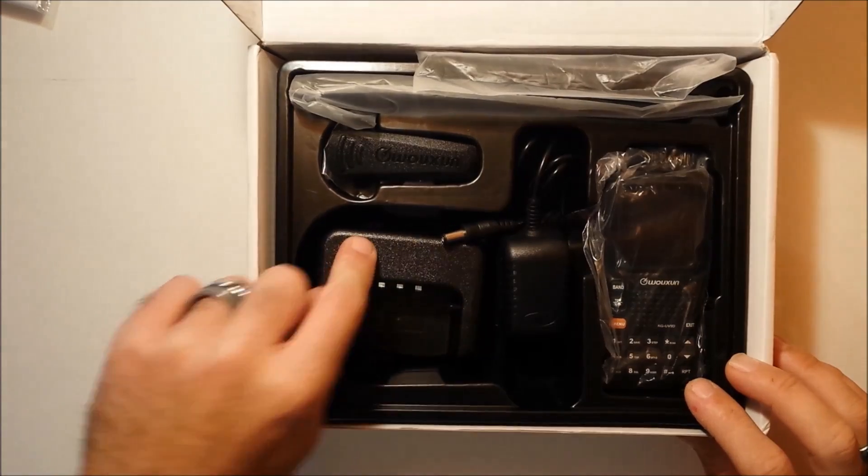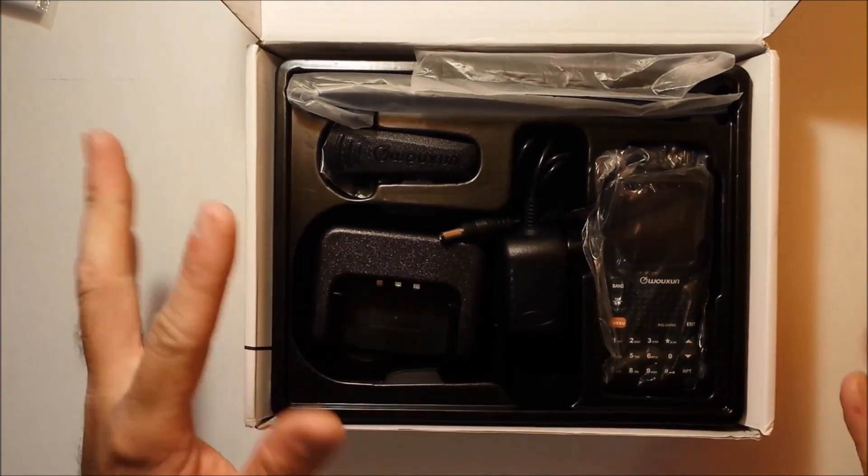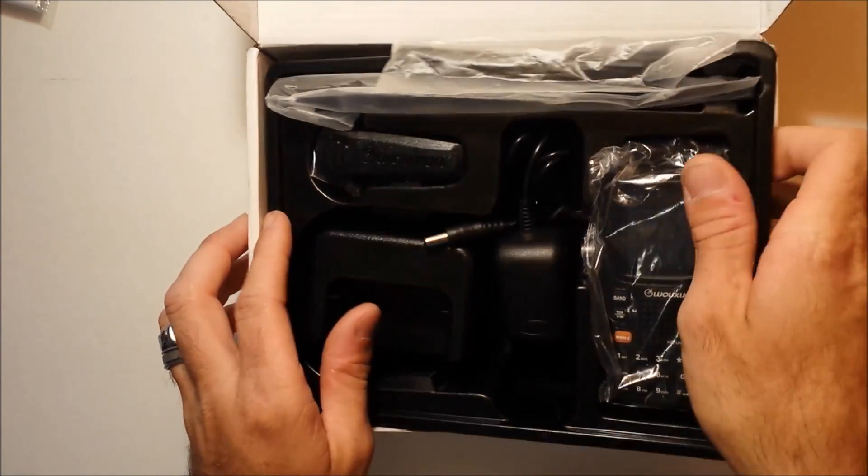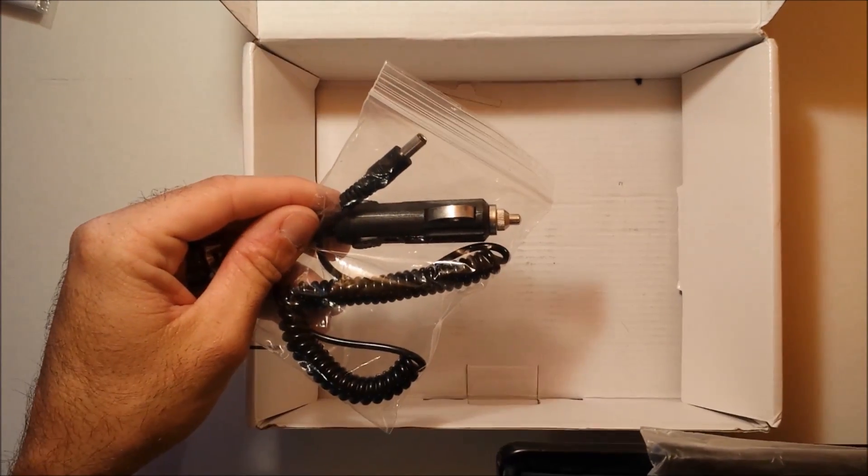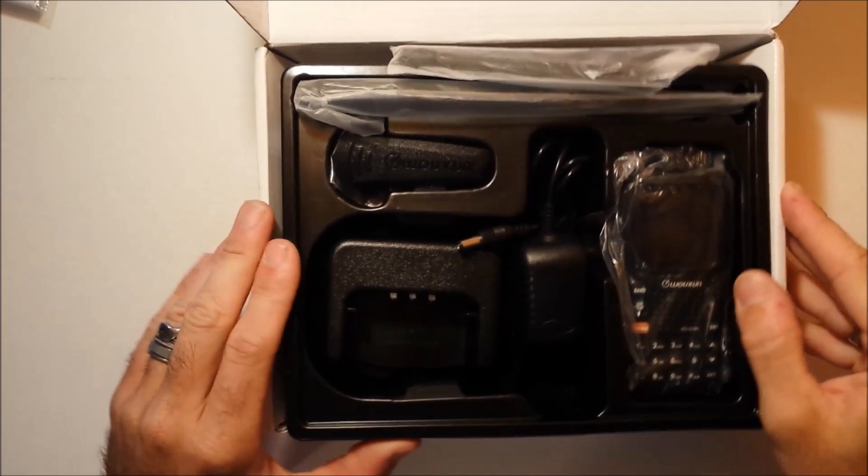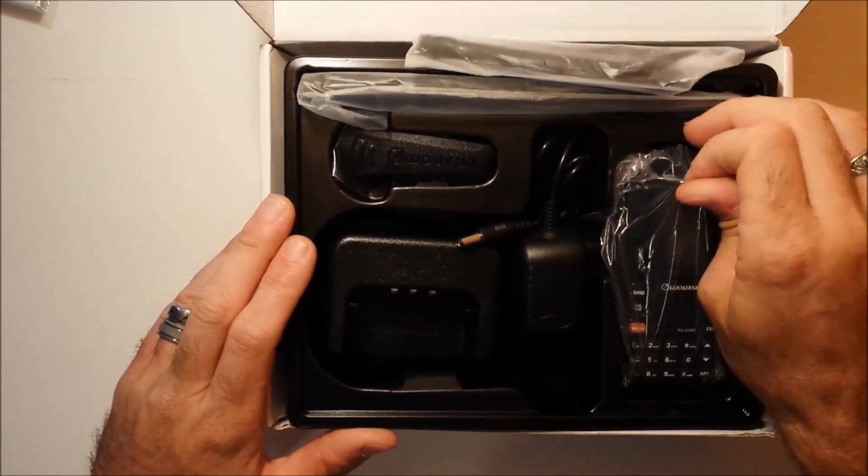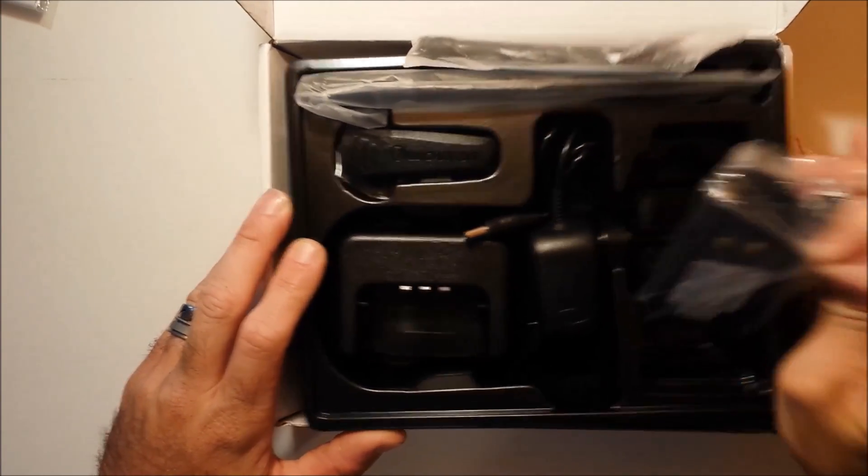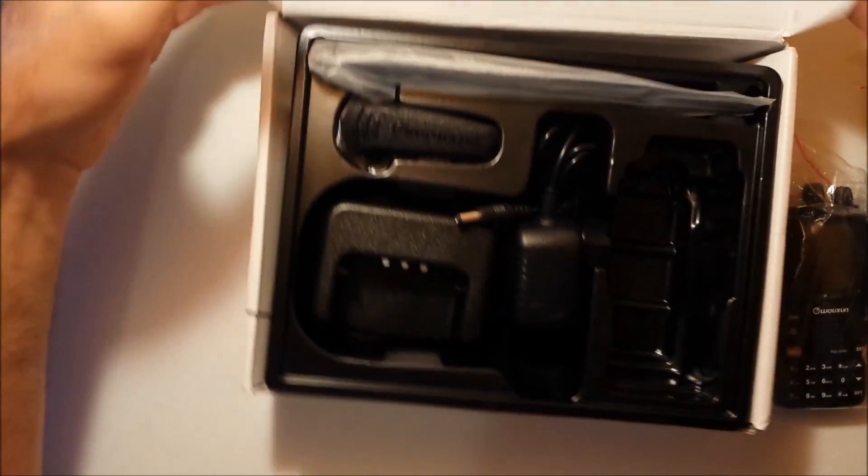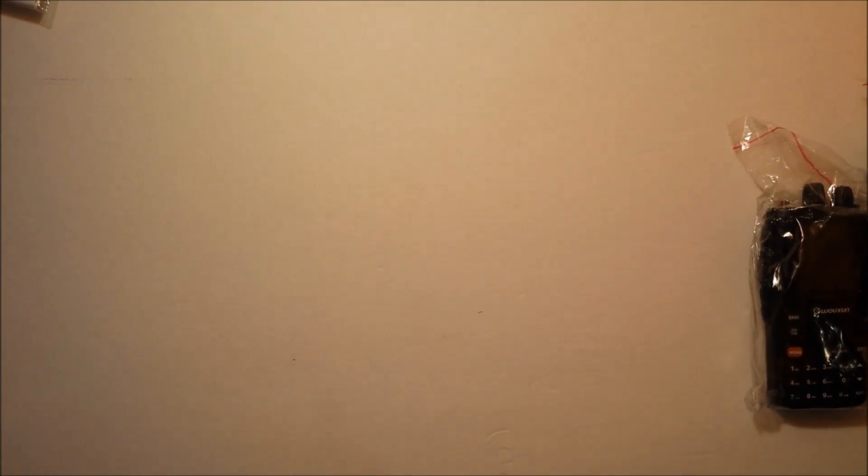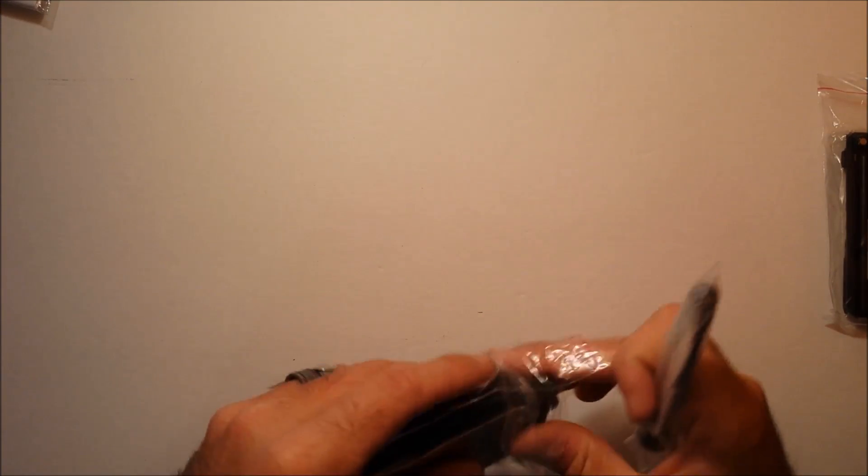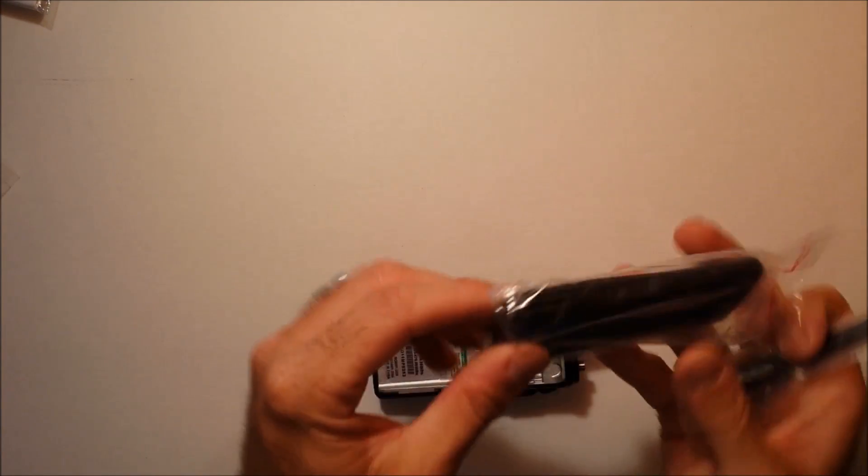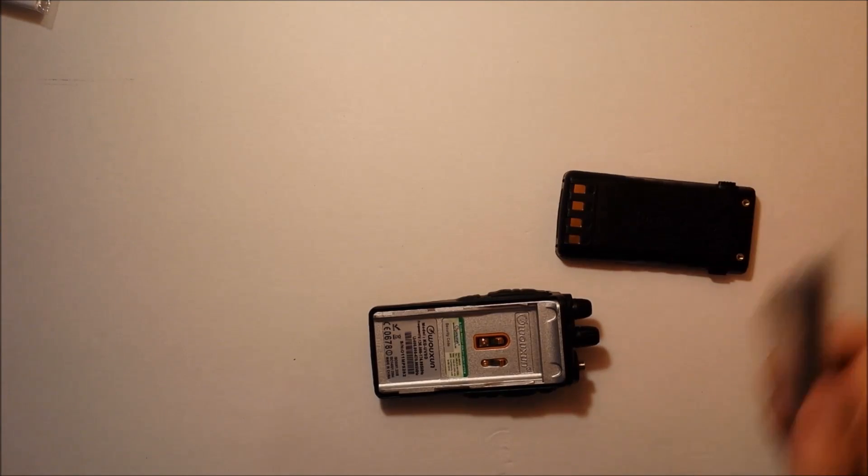The belt clip, the charging base, the charging wall adapter, same thing as all the other handhelds. Underneath, it comes with the cigarette lighter adapter. So, that will plug into the charging base so you can charge the radio on the go. We're going to open up the radio here real quick, just the little antenna and we'll show you some of the features. And the word multi is plastered on the front of the box several times. And let me explain a couple of the multi features on here.